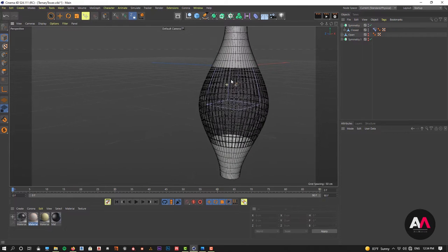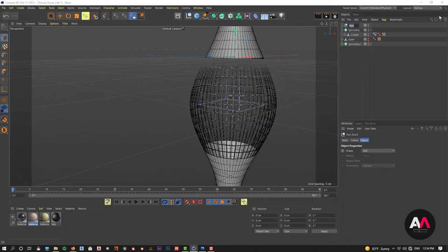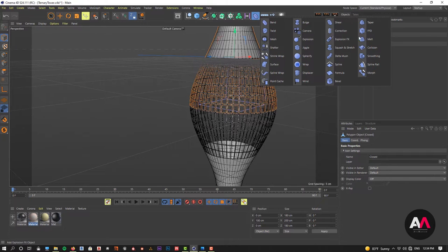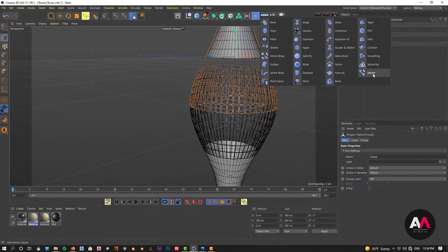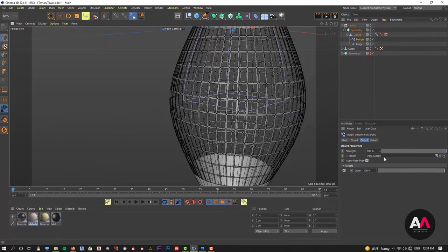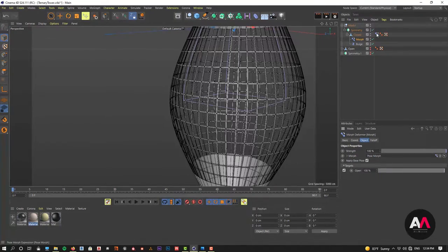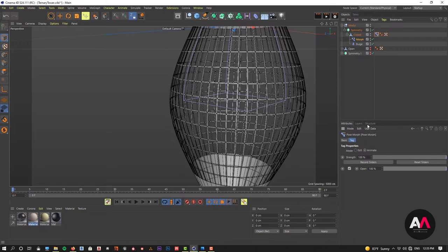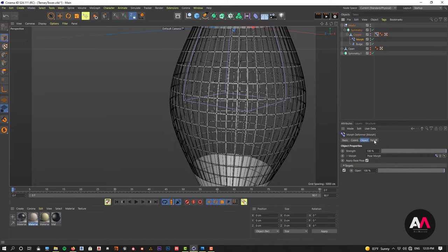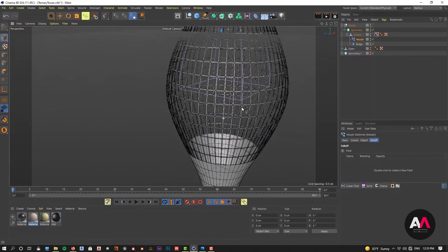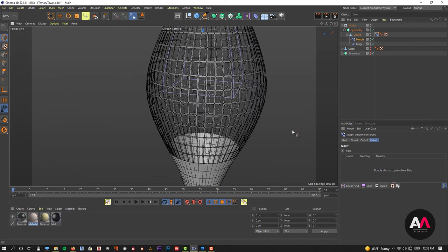I'll make a null object and name it 'module'. Dragging the symmetry beneath it, and with the close polygon selected and holding shift, I'll add a morph deformer. For the pose morph, I've applied the pose morph tag we created. Now you can see I can control the open and close states with the morph deformer, just like with the pose morph tag. The benefit of the morph deformer is that I can use a follow field to define where I want it to be open and where closed.